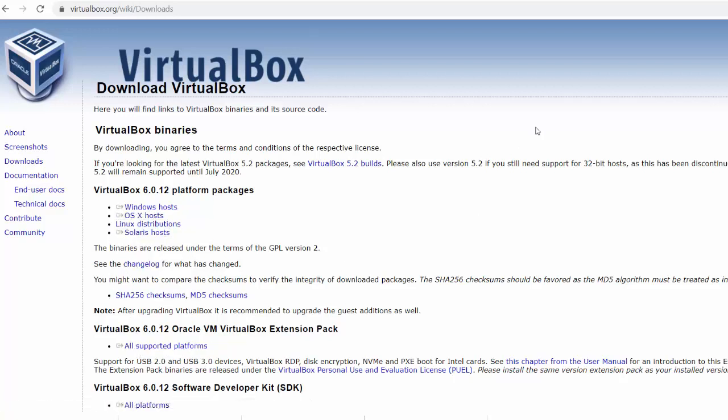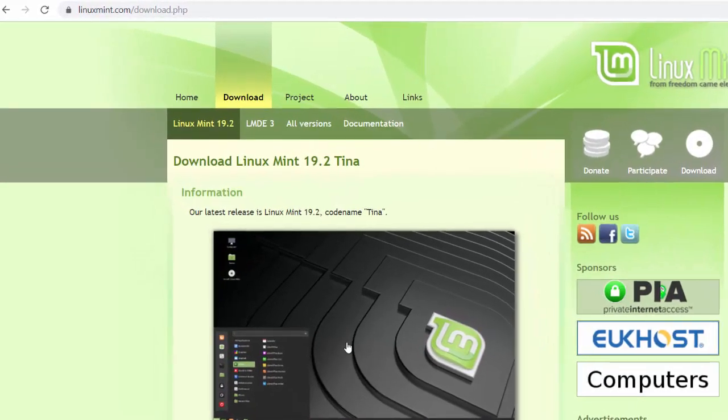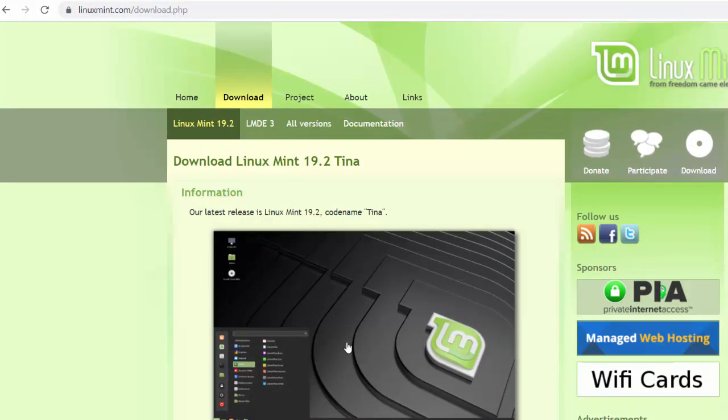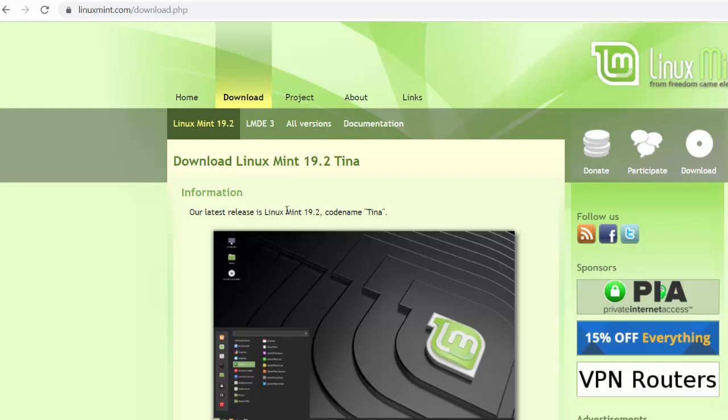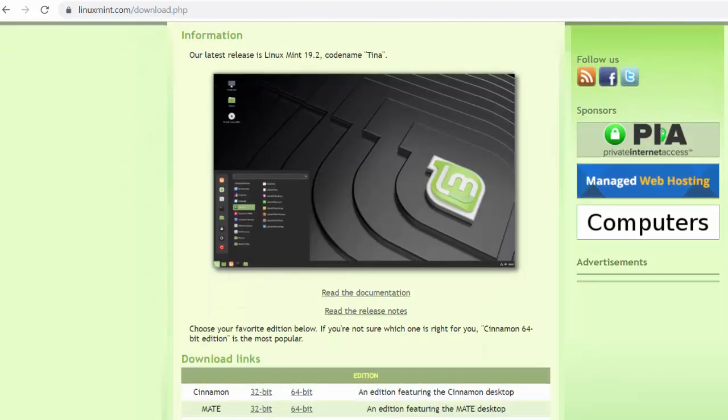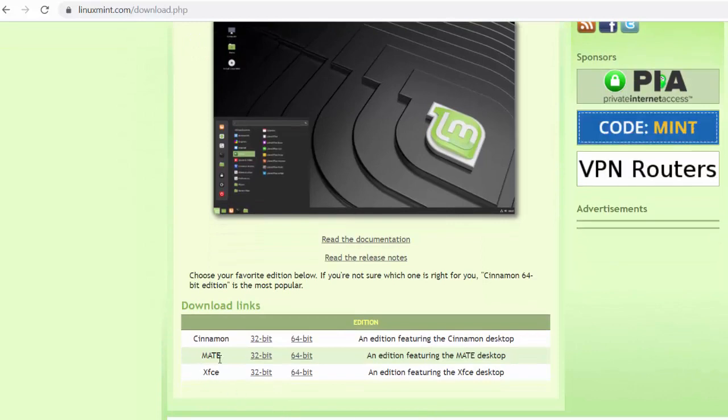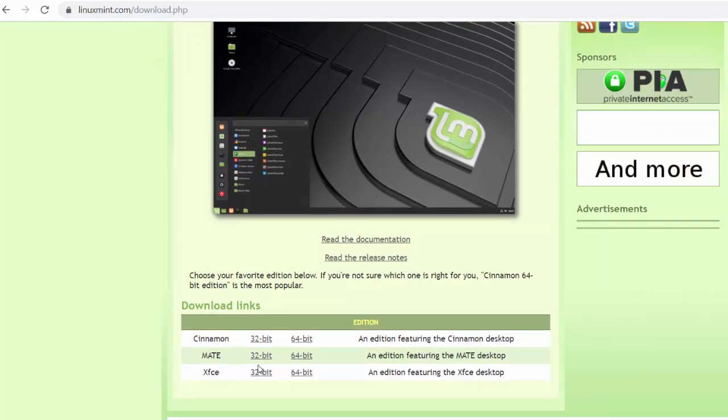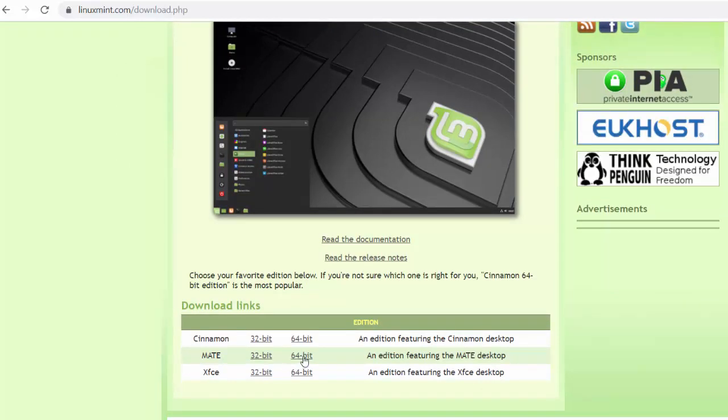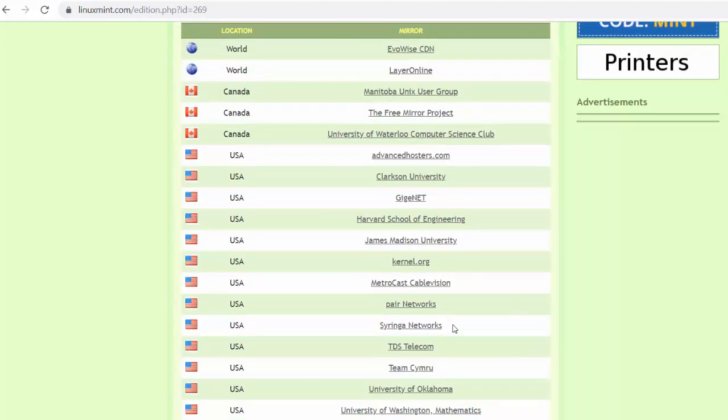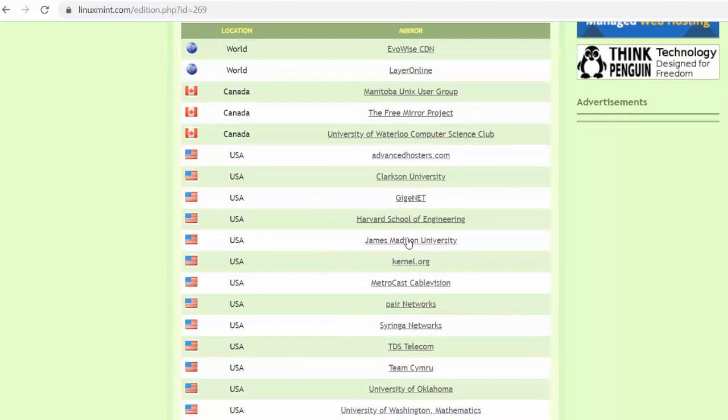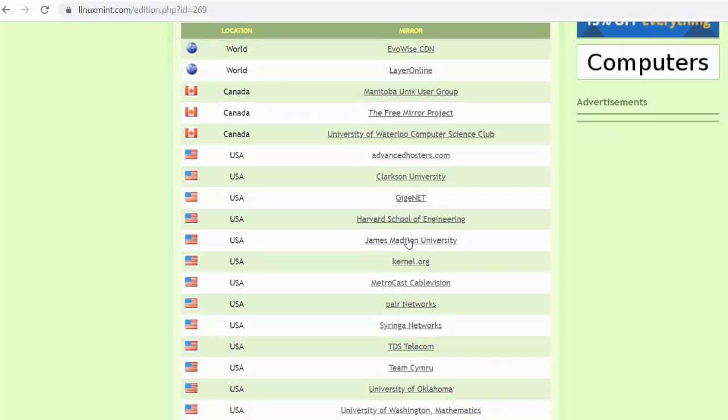You're also going to need to go get Linux Mint from LinuxMint.com. The current version is Mint 19.2 Tina. In my class, we're going to be using the Mate version of Linux Mint 64-bit. And then you just need to pick a mirror site, doesn't matter which one, to download the Linux Mint ISO file.